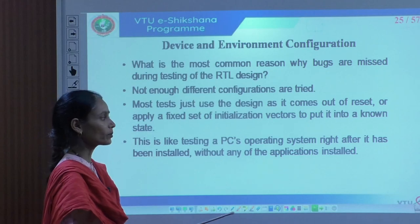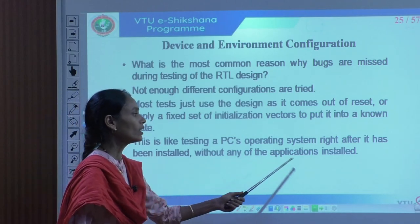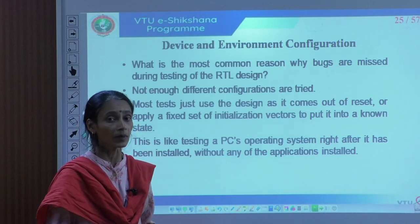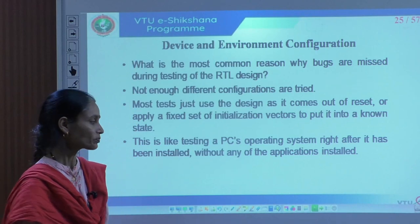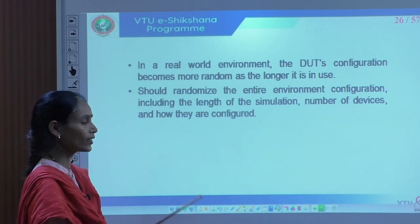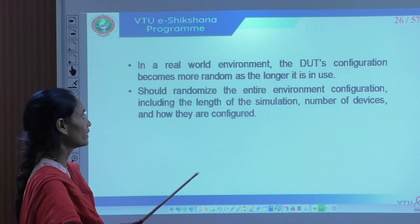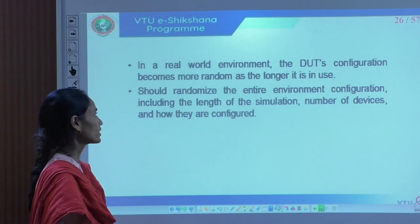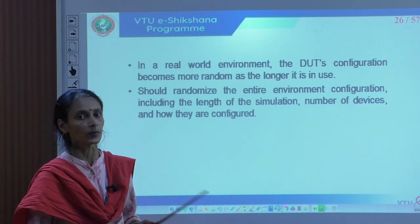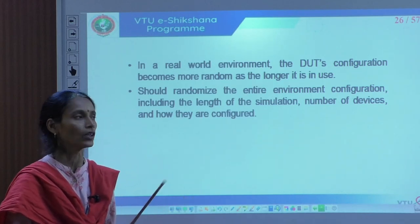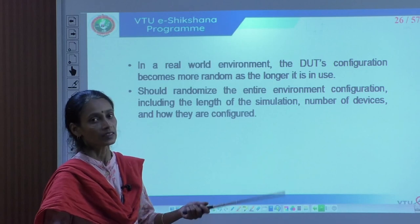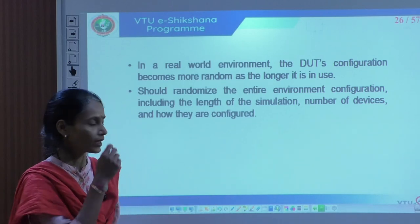This is like testing a PC's operating system right after installation without any applications installed. Once different applications are installed, different bugs may appear. This is due to input, device, or environment configurations missed during the verification plan. In the real world, the design under test configuration becomes more random the longer it is in use, and we do not know what kind of scenarios may occur.